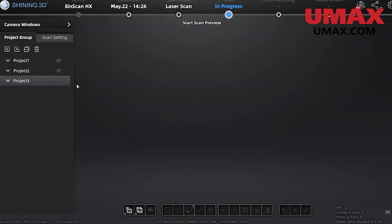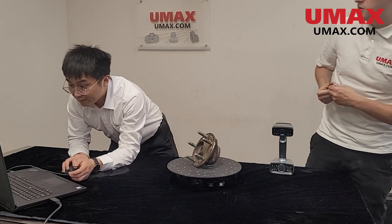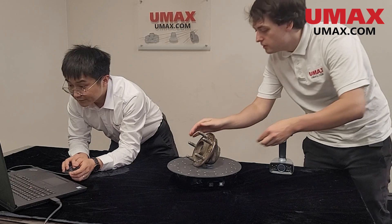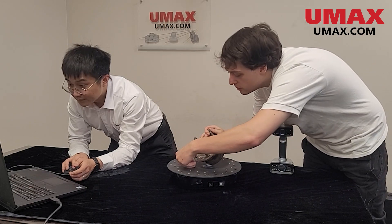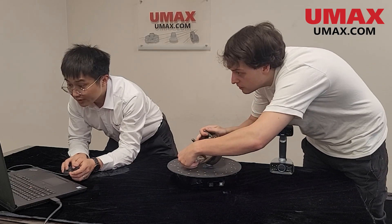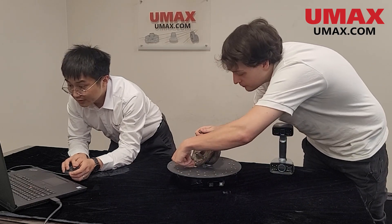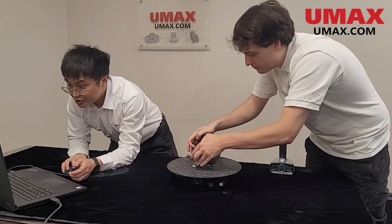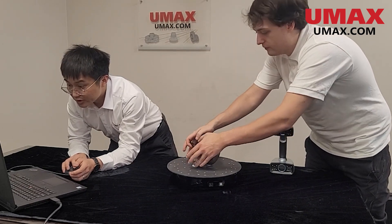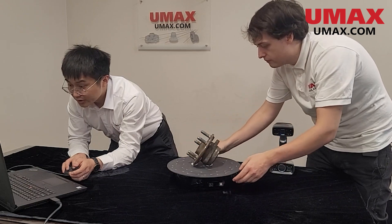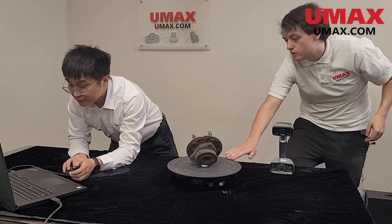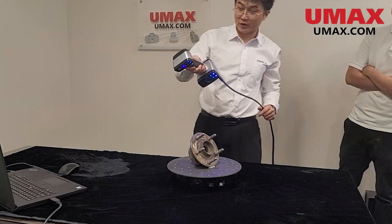We'll make another project group and we'll position our subject ideally to get the data we need. However, because of the round shape of the subject we'll need to secure it to the turntable with some blue tape. This will prevent it from rolling around while scanning.